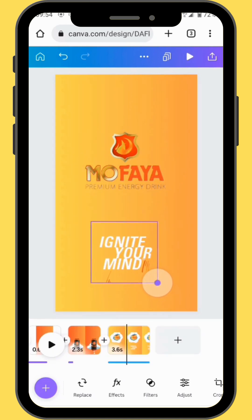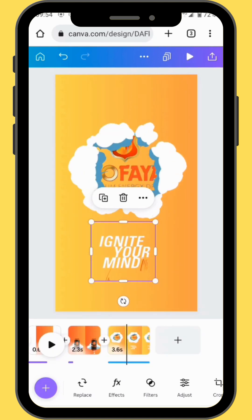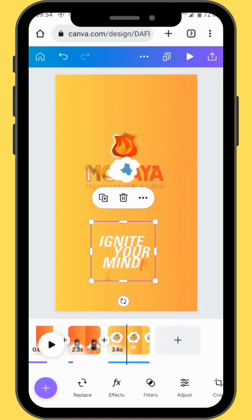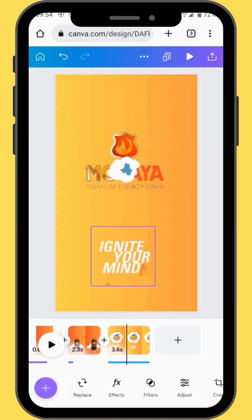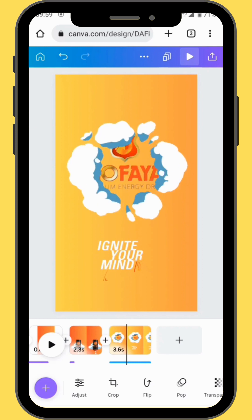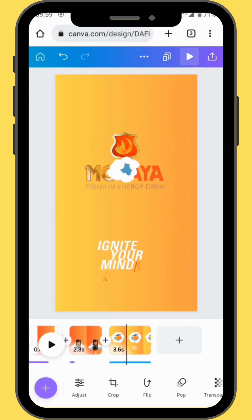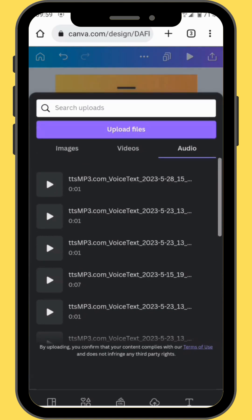We are now going to add a tagline. For this tutorial, I already uploaded an image of the tagline from the brand's website — you can also add your own. On our last frame, we are now going to add a voiceover. Go to uploads, then go to audio and bring your voiceover onto the timeline.